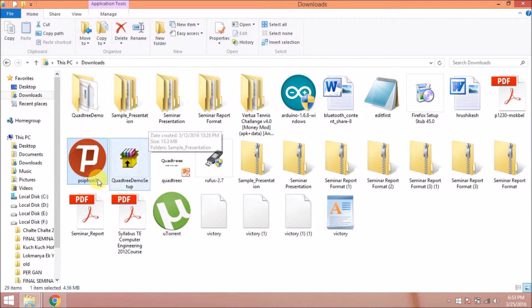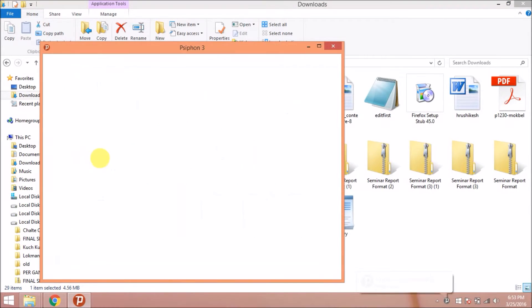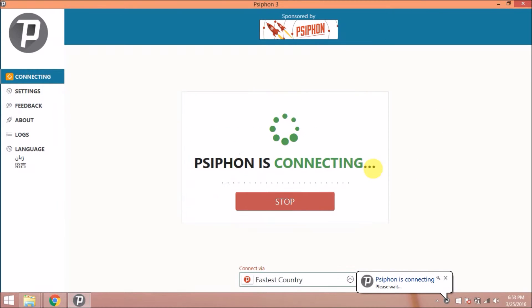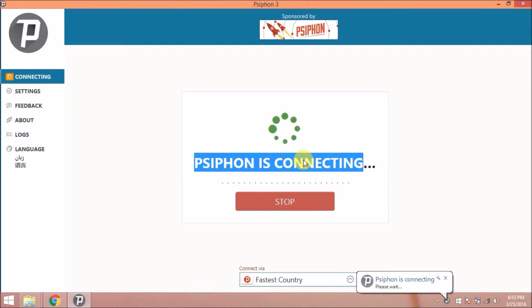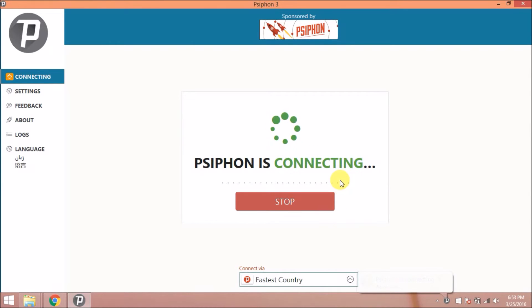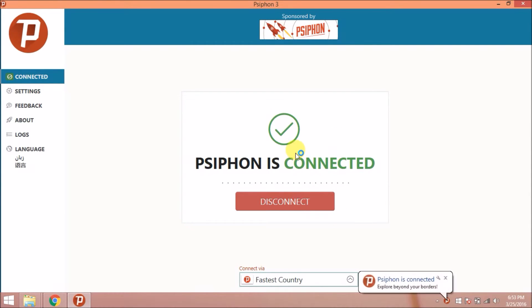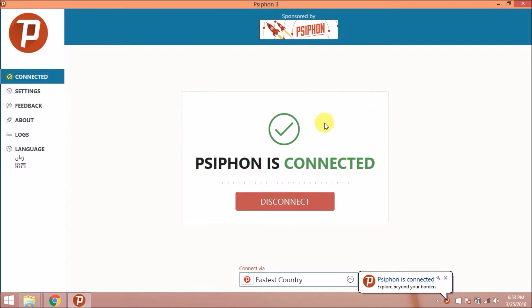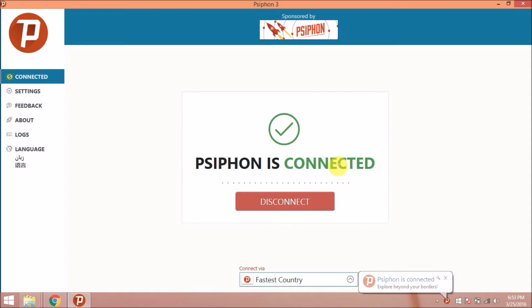When you run the Siphon.exe, you will see the window like this. Now it will try to connect. Siphon is connecting. It will take a little time and then it gets connected. Here you will see Siphon is connected.